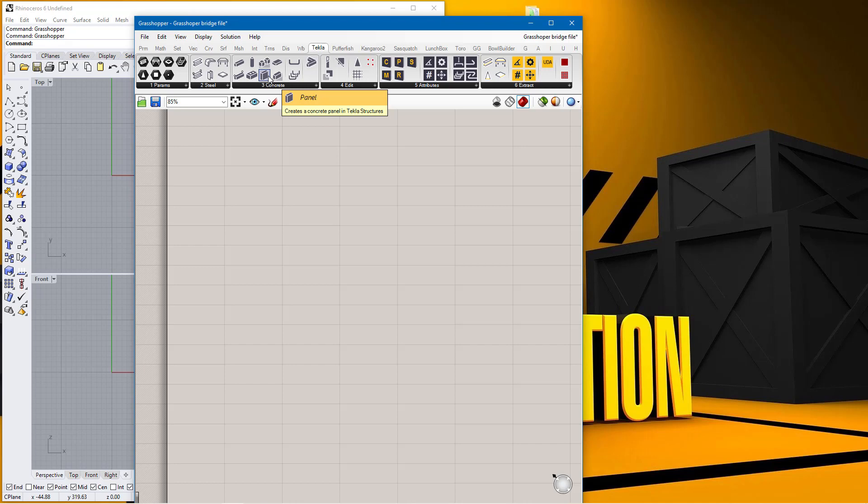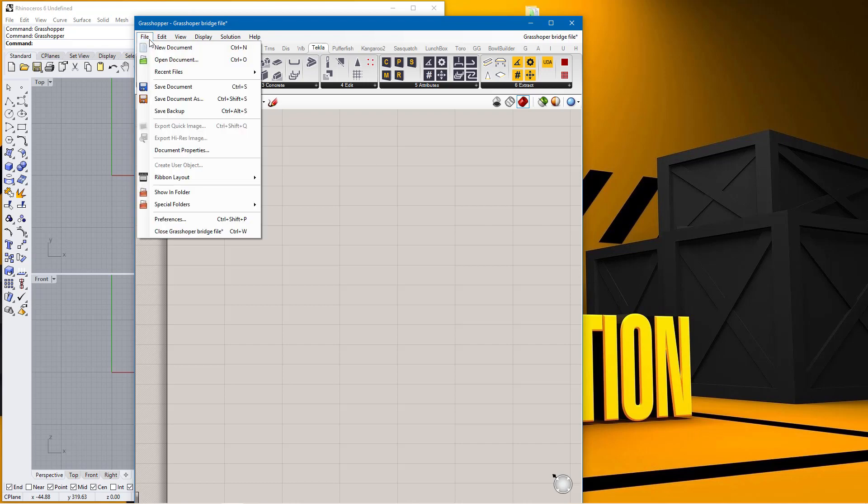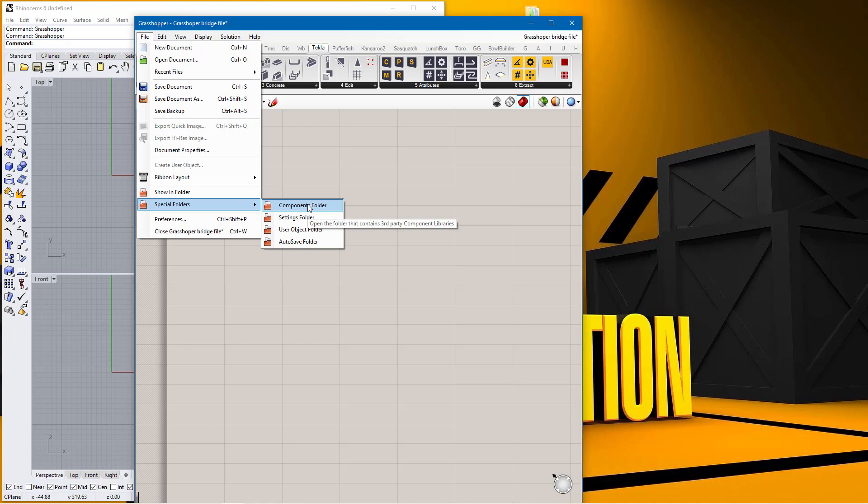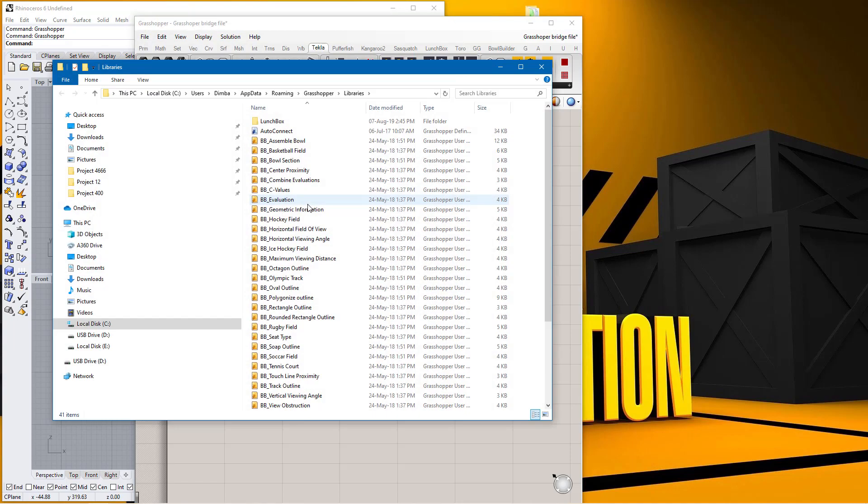To include that file, once you've opened Grasshopper, you come to File here, then come to Special Folders, then come to Components Folder, and click on the Components Folder.